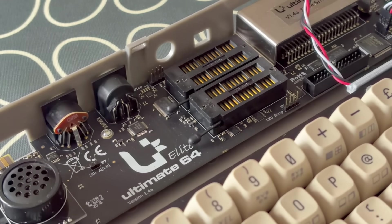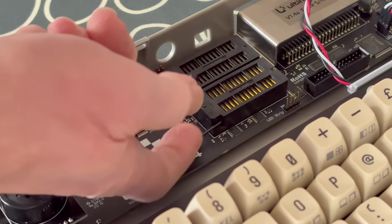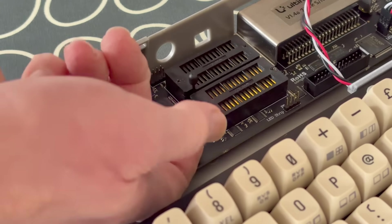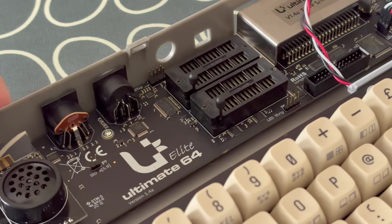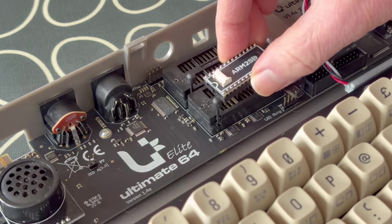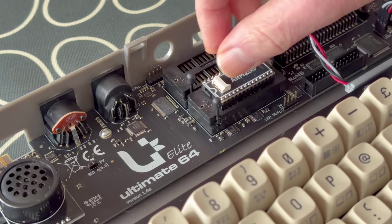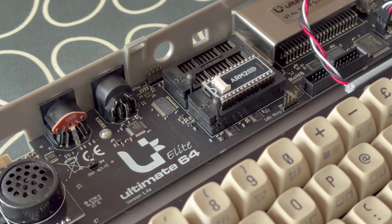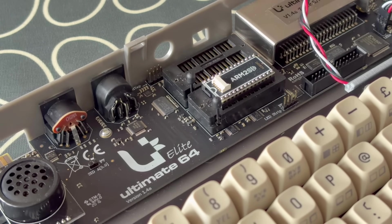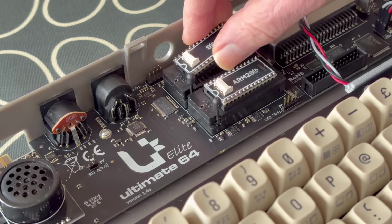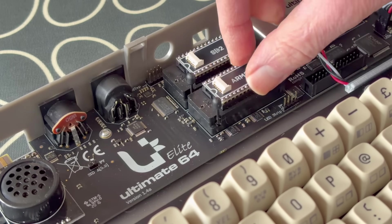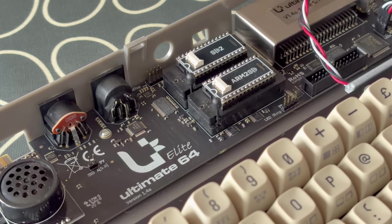As the version of the Ultimate 64 board I have here has ZIF sockets for the SIDs, installation's super easy. Just lift the leaders to open them up, drop each chip into the appropriate socket, and then push the levers back down again to secure them in place.